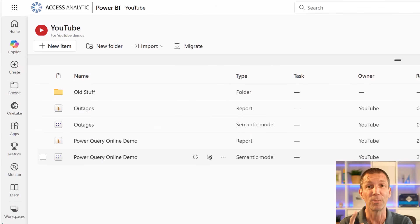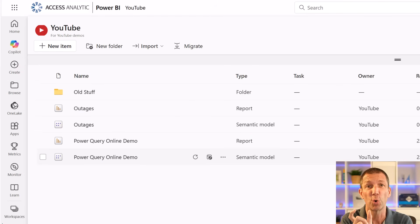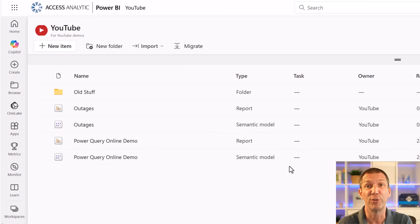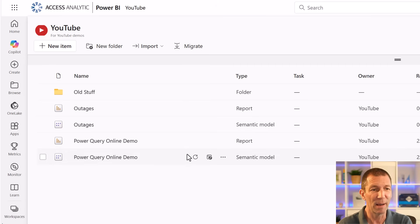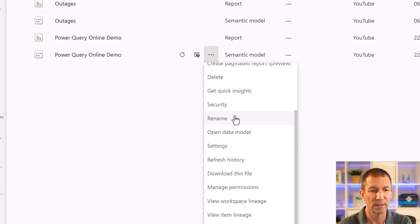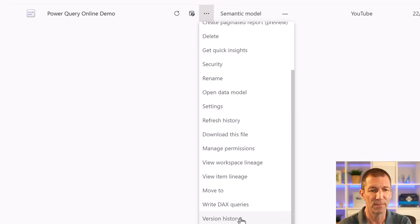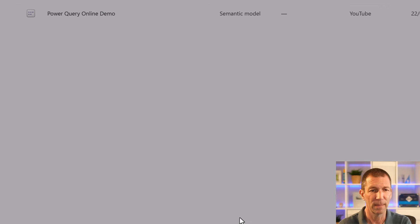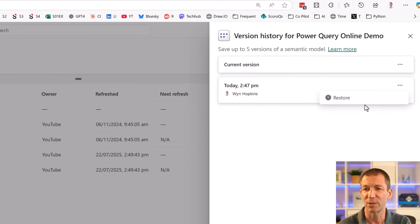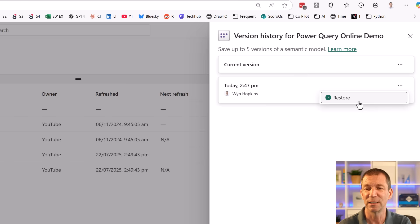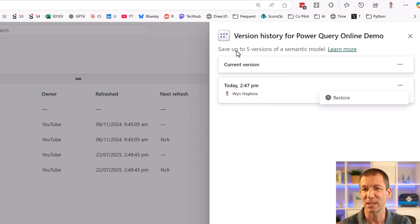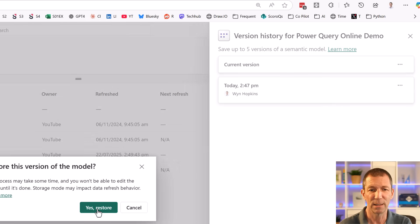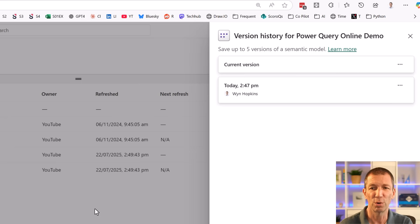Oh, one second, I forgot to show you how you restore something if you stuff up. So how do you roll back? Where's the version history? So here's my model. Click on the three dots. Right down the bottom is version history. And I can roll back to a previous version. It doesn't really let you see what that is. Let me see what happens. Save up to five model versions. If I go restore, and yes, restore.